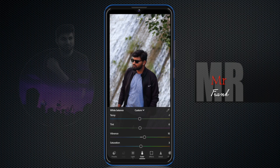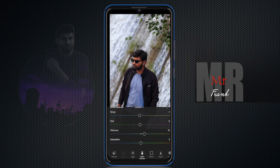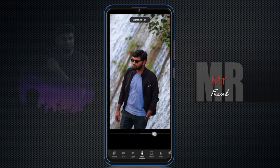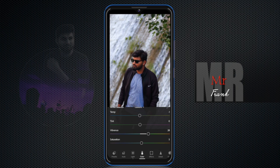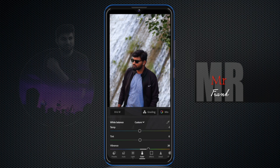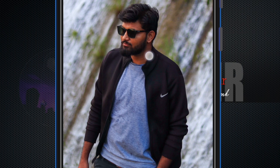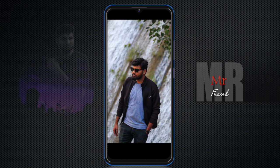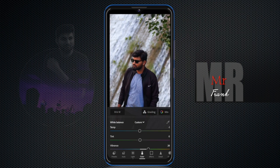What is the difference between tint and temperature? Tint adjusts the green-to-magenta balance, while temperature controls warm and cool tones. We will cover vibrance and saturation. Vibrance and saturation are similar — if you increase them, the colors will become brighter. To make your colors clear and bright, you can use these settings. This is the first part of color editing.